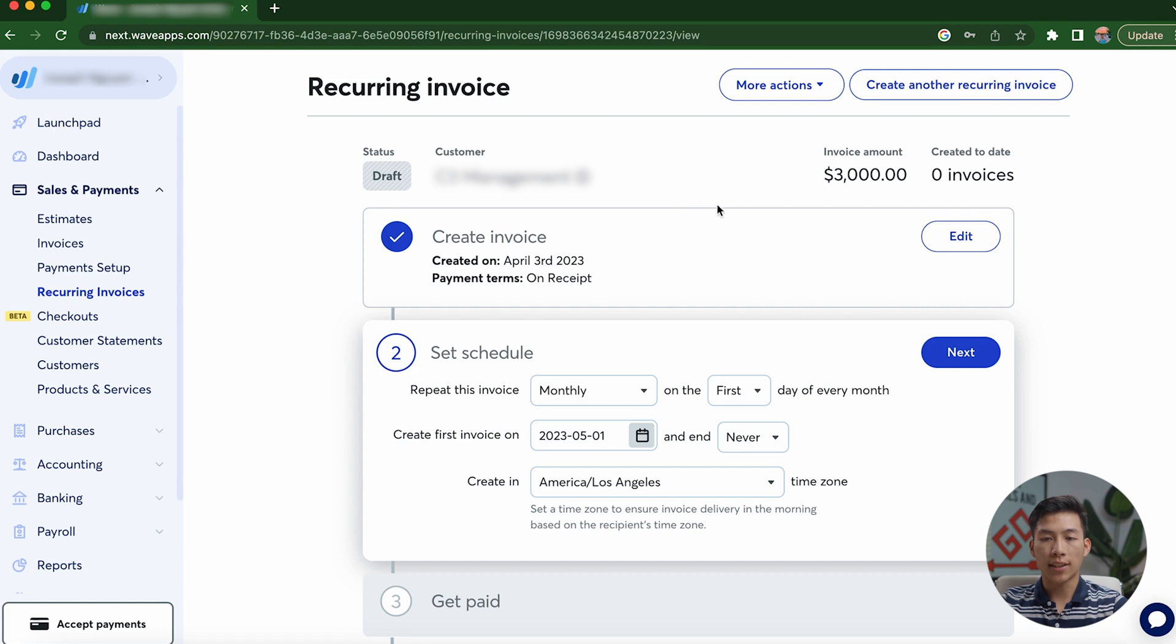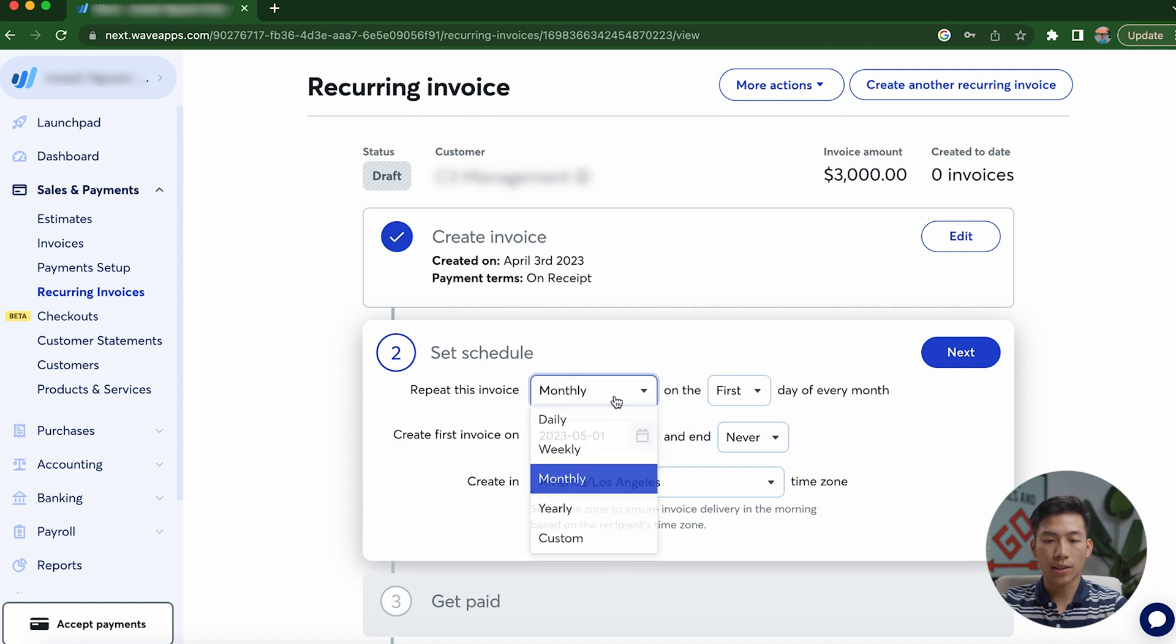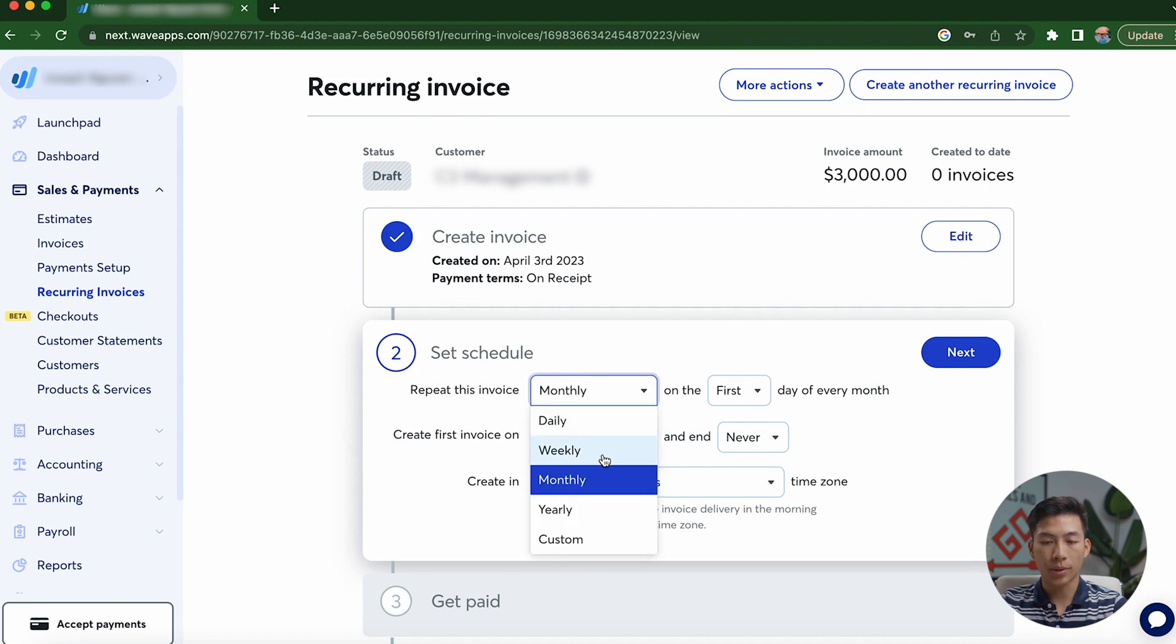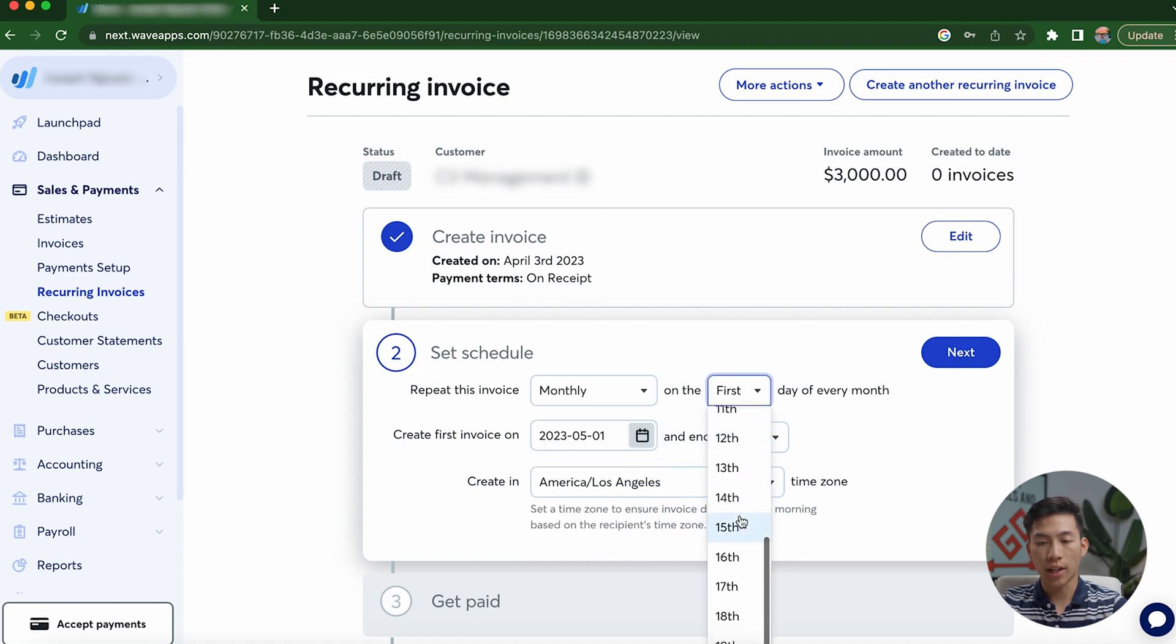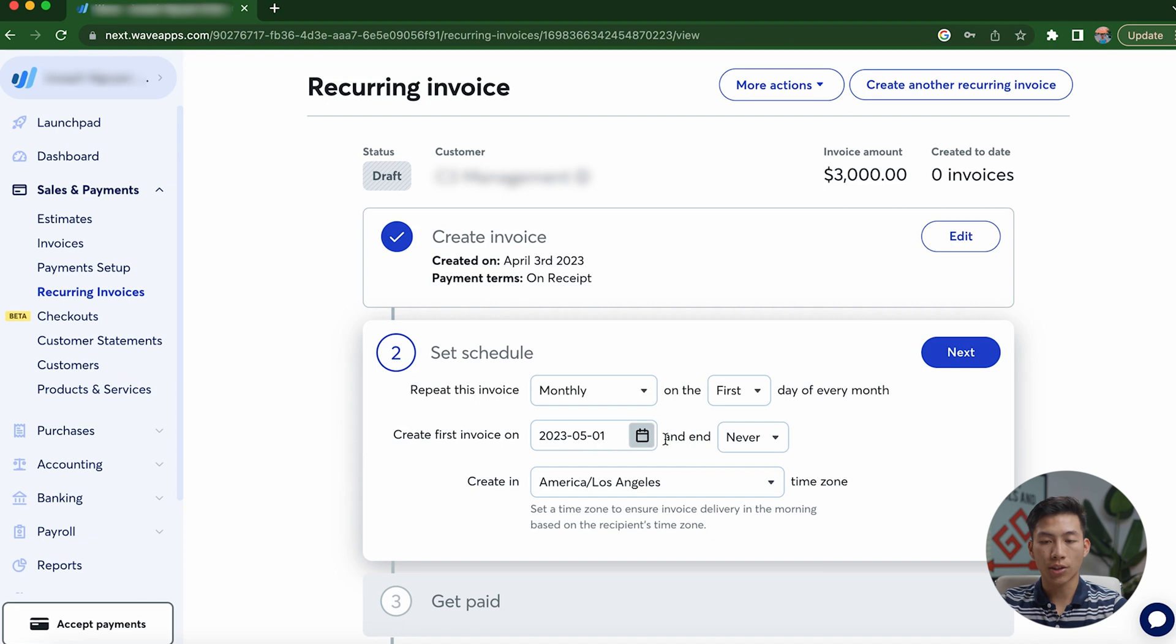The only thing now is that if I save the invoice, you guys are going to see that it's going to allow me to set a schedule. And you guys can see that I can make this repeat monthly, or I can make it repeat daily, weekly, yearly, or on a custom schedule. Then right here, I can also customize it to go for a certain date of every month. Right here, I can create the first invoice on a certain date and have it end at a certain date. And I can also have the invoice created at a certain time zone.